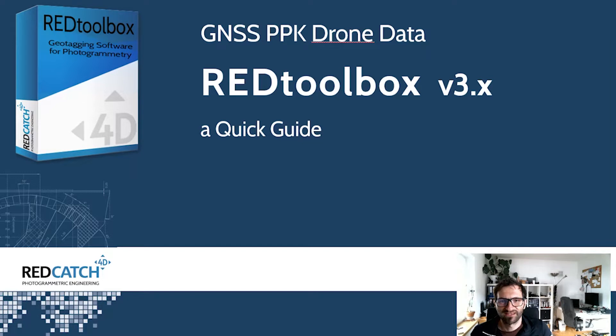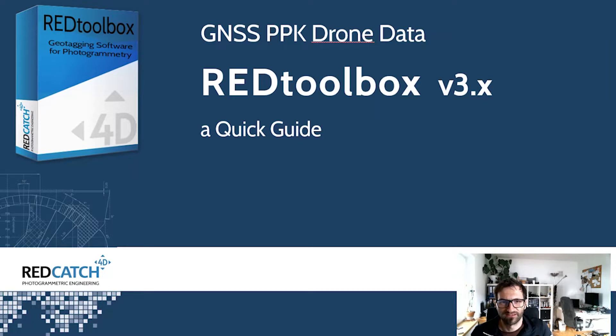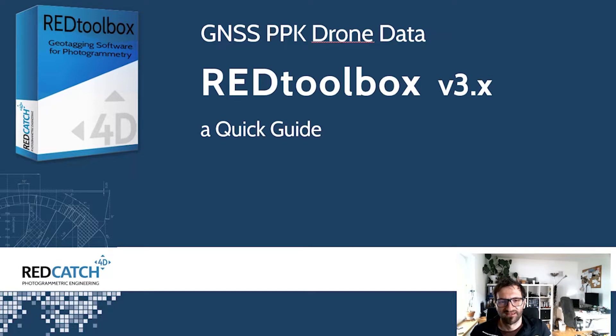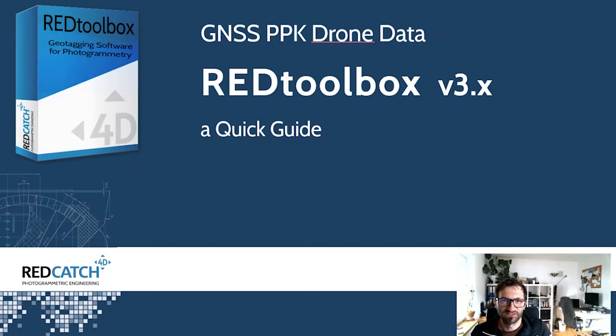Hi, this is Hans from Redcatch. In this tutorial you will learn how to post-process GNSS drone data with Red Toolbox version 3. The aim is to achieve geotagged images at centimeter accuracy level. The output can be used to process 3D models in photogrammetry software without the need for any GCPs.